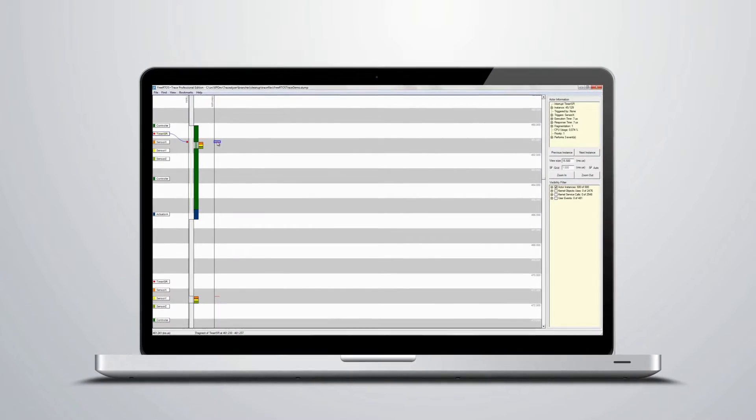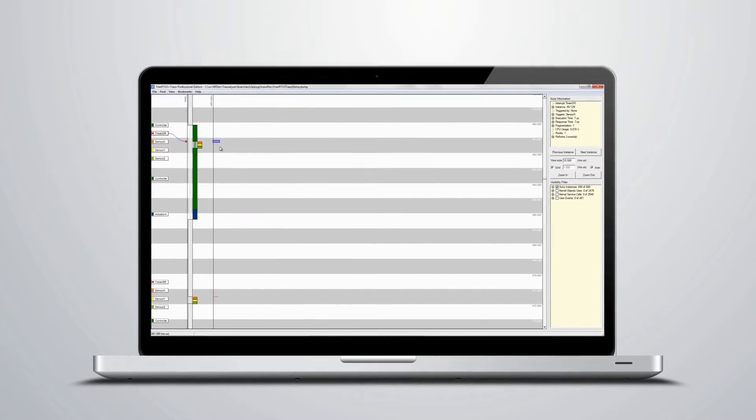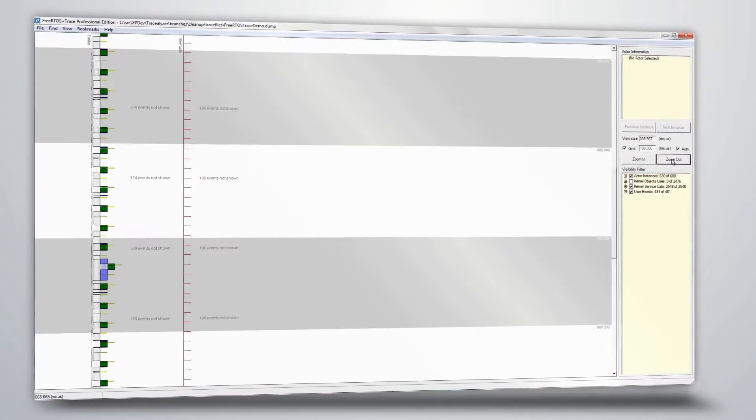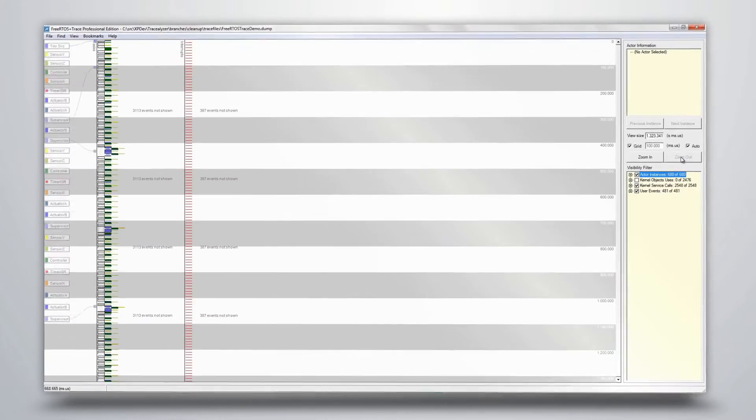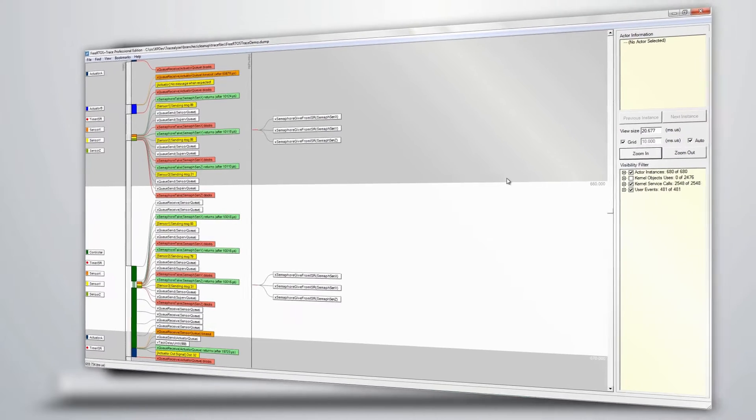FreeRTOS Plus Trace shows the execution of tasks and interrupts with three visualization modes. This view also shows kernel calls, as well as any application event or data you choose to include. The zoom is smooth to make it easier to follow, and our unique visualization works on all zoom levels as it naturally transforms into a trace overview when zooming out.